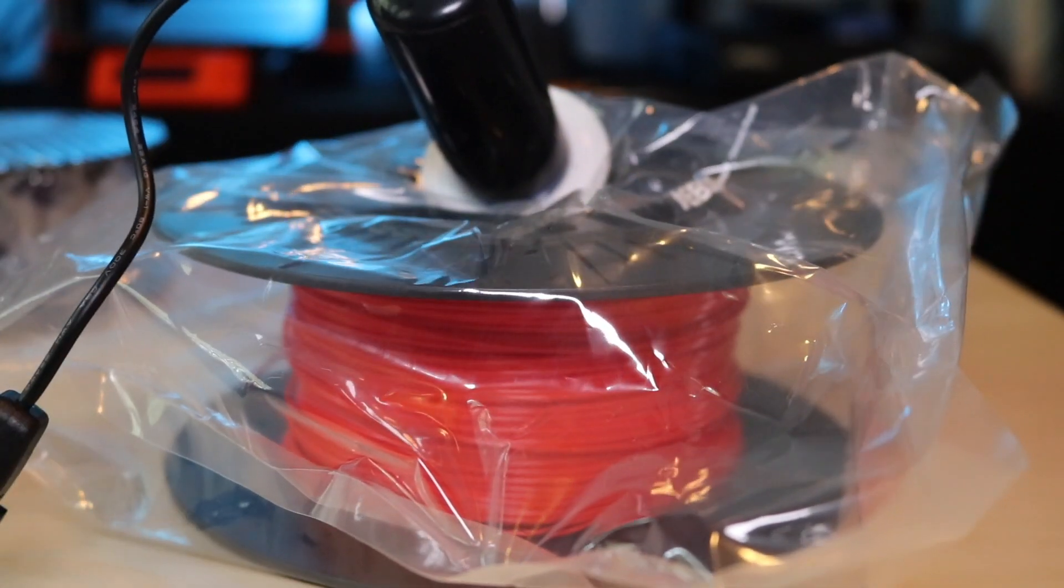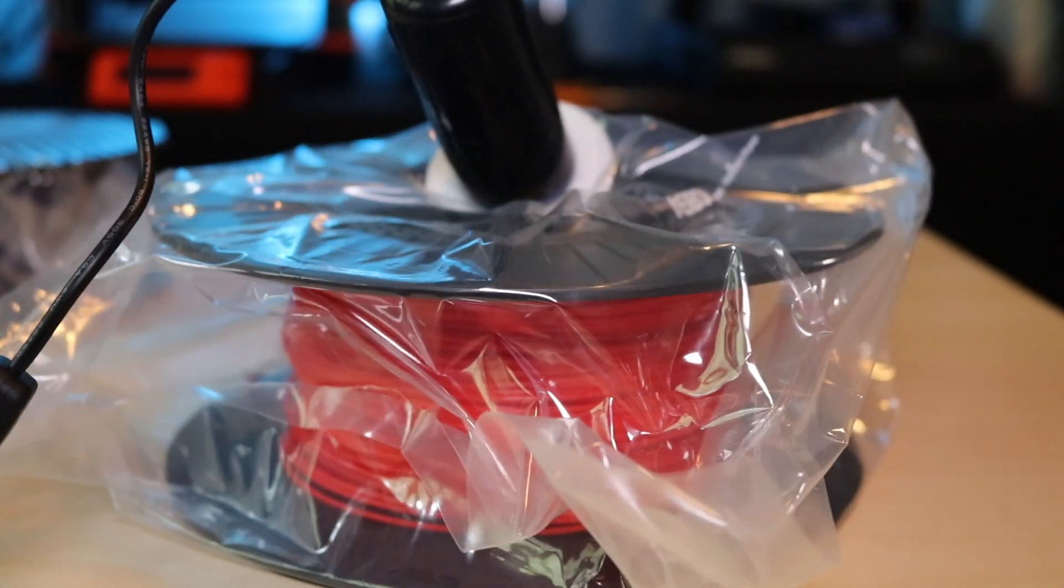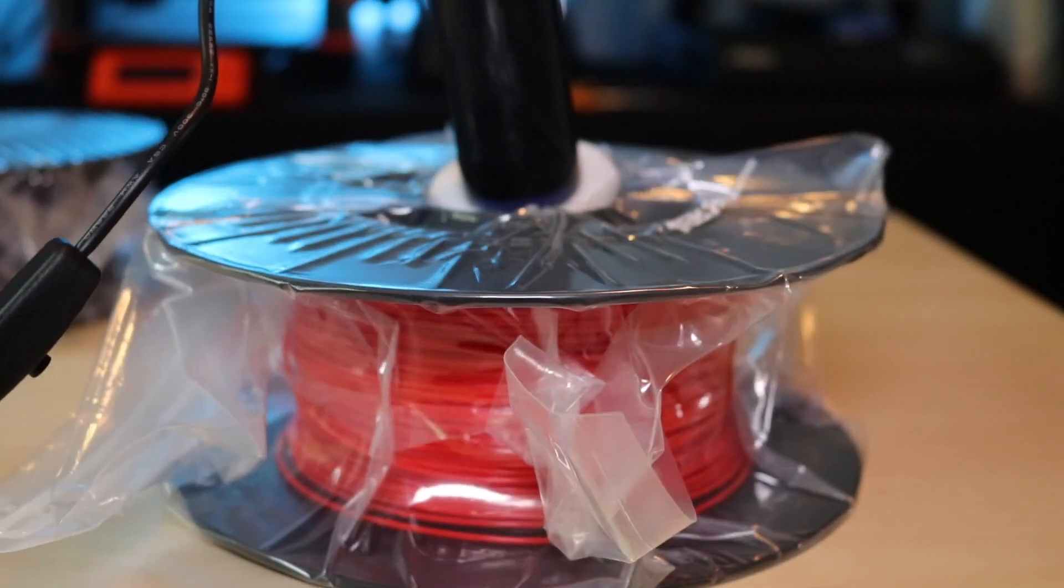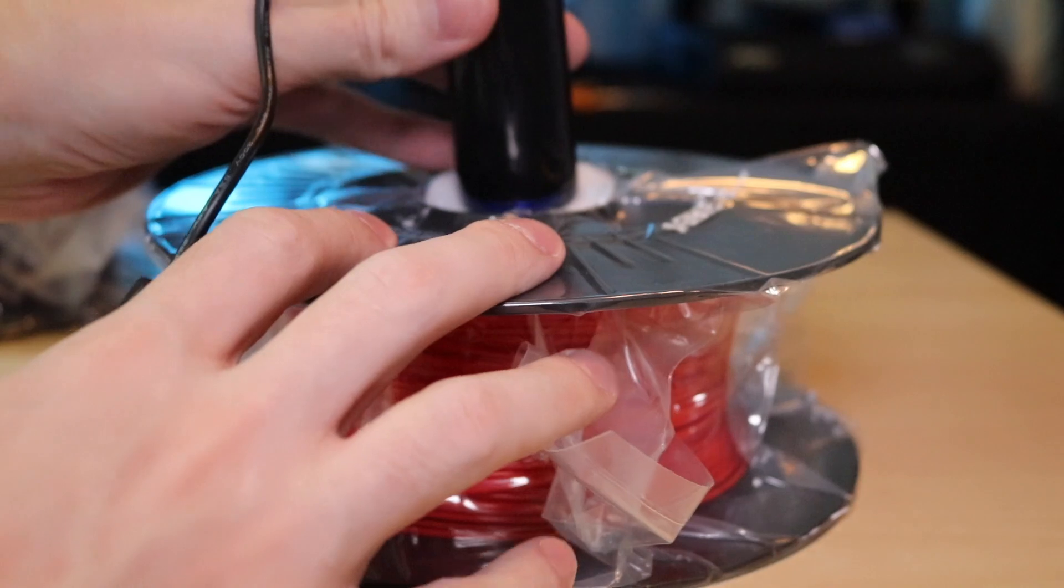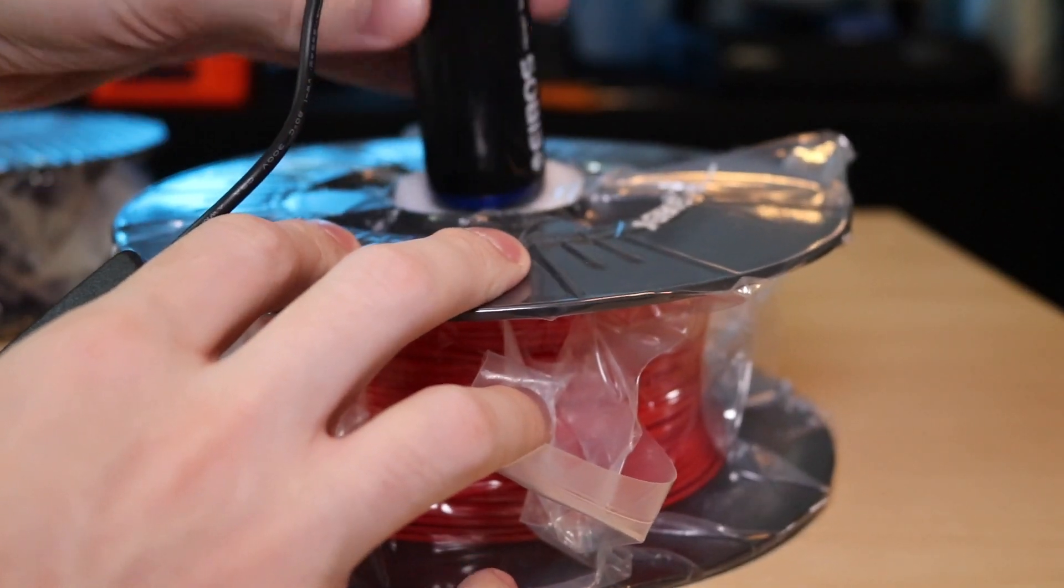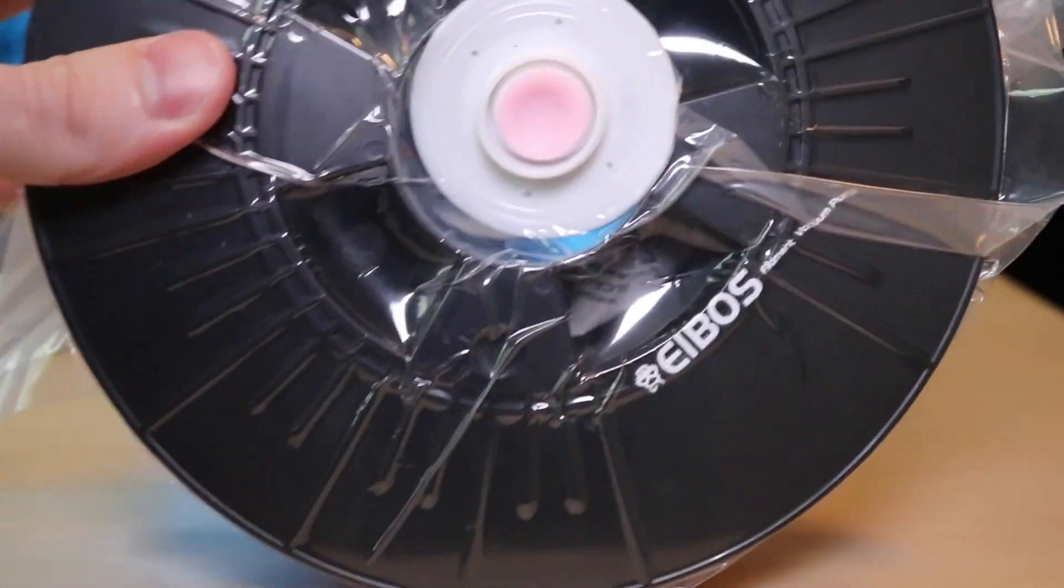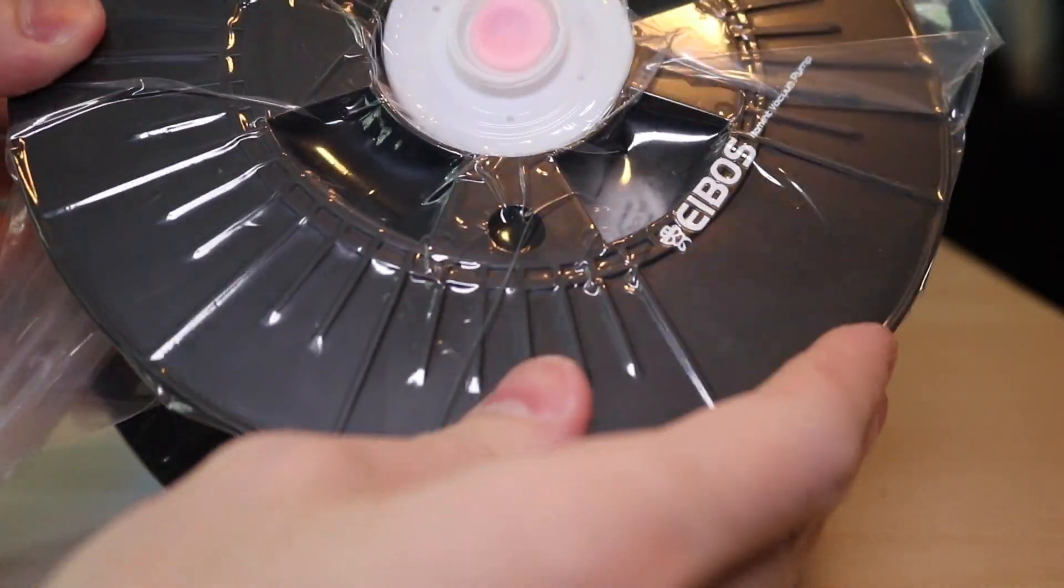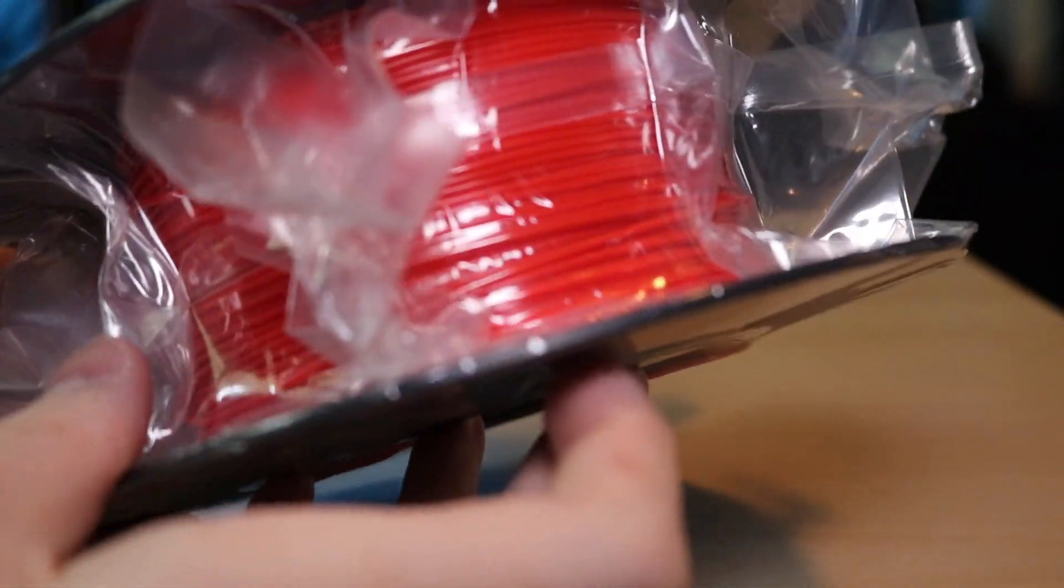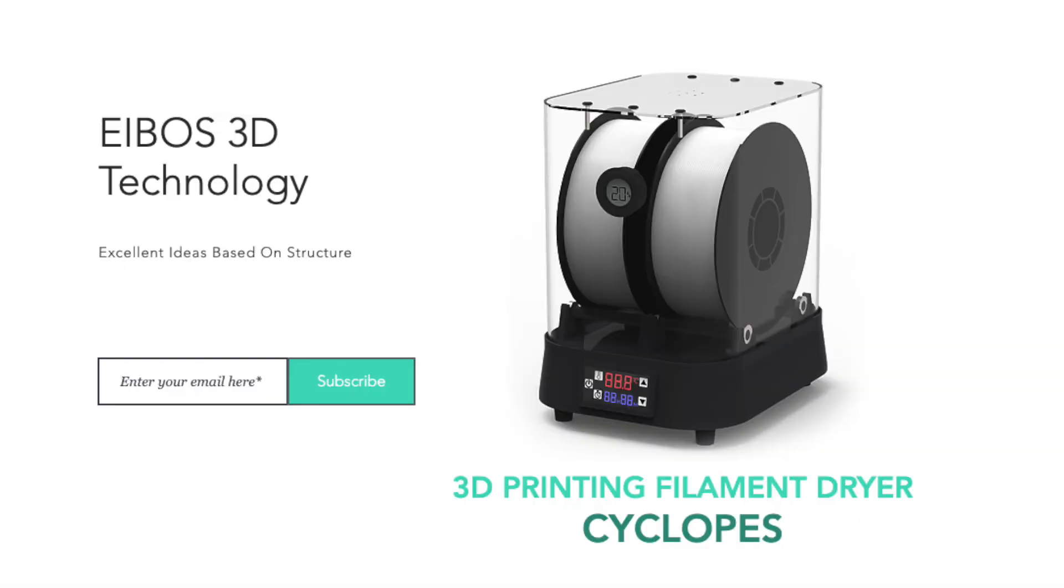So that brings us to the product we're gonna be looking at today which is the Urus by iBos. The Urus is a USB powered vacuum pump which attaches to a custom-made resealable bag that has a vacuum valve built right into the side. This lets you pull a pretty tight vacuum that along with some desiccant inside the bag should prevent the filament from absorbing any moisture.